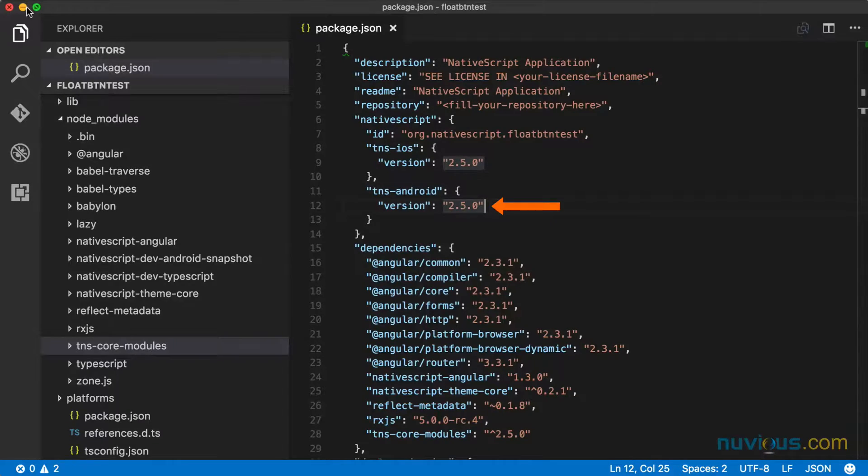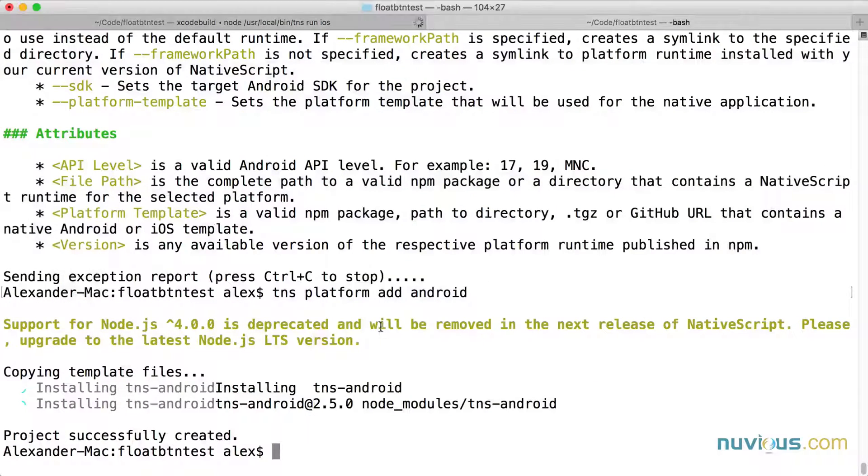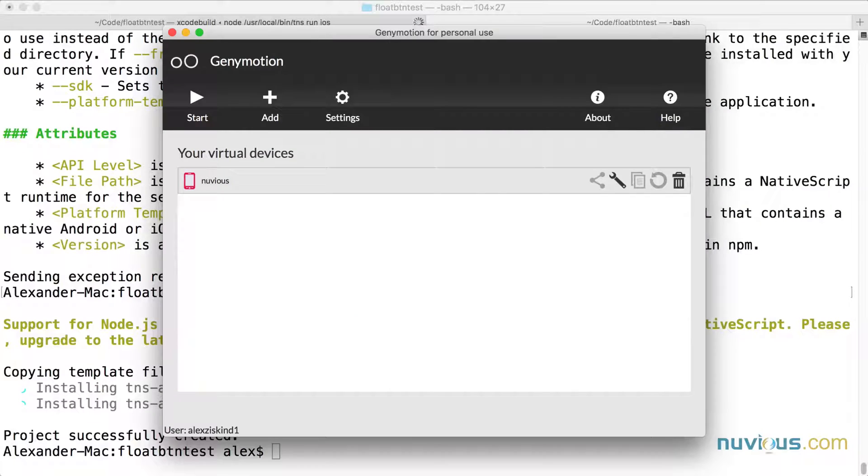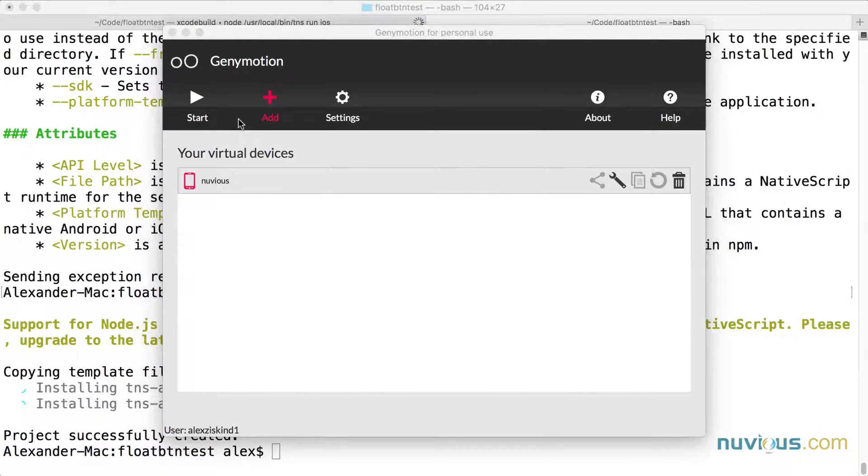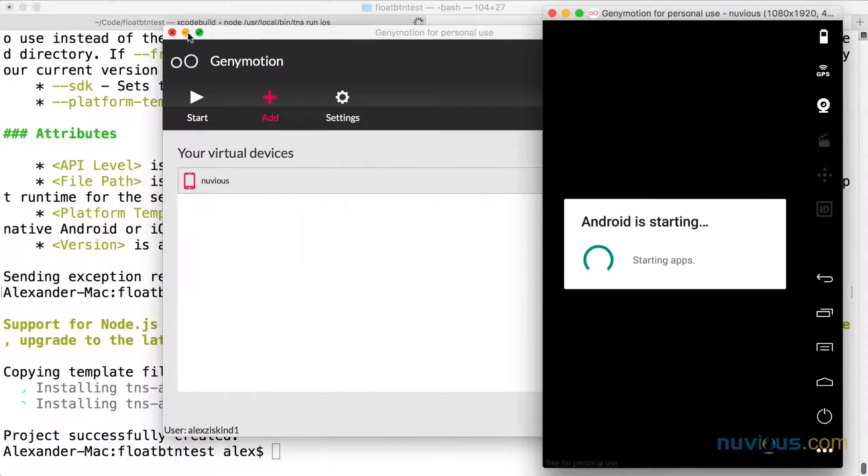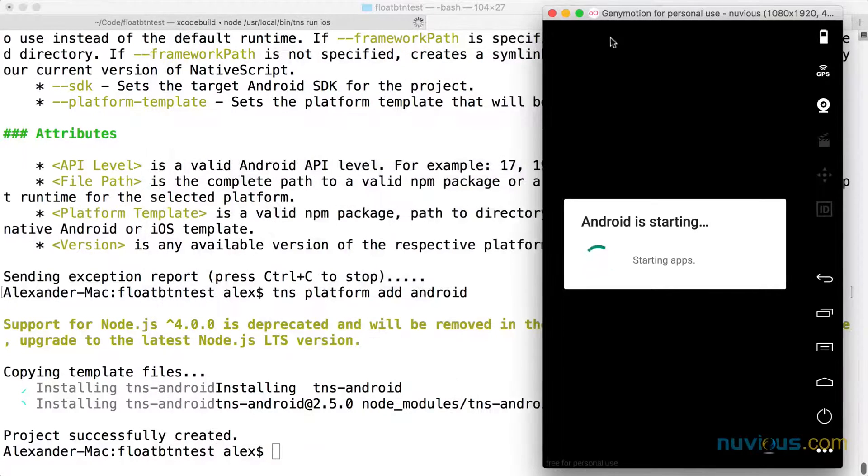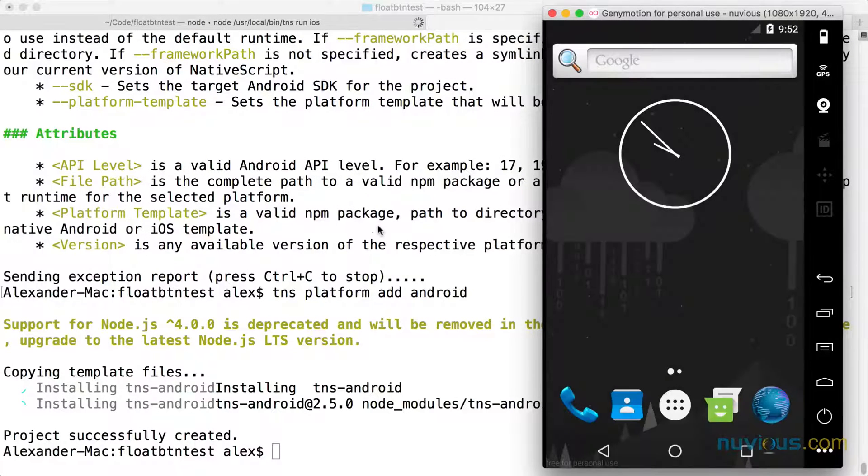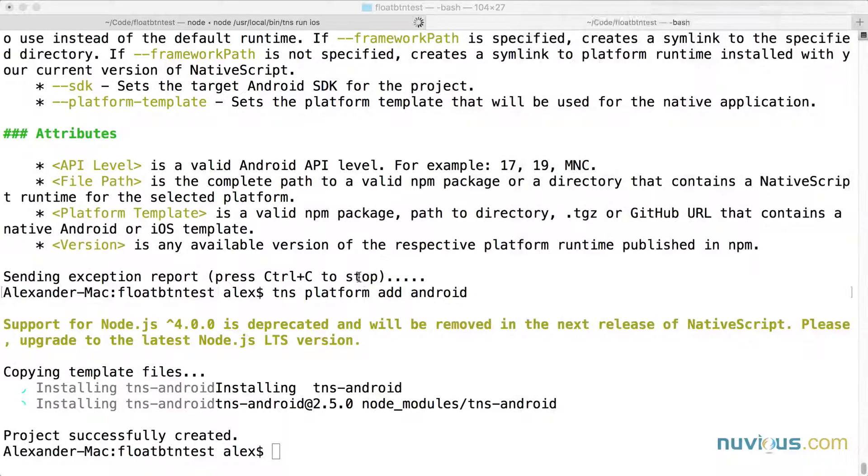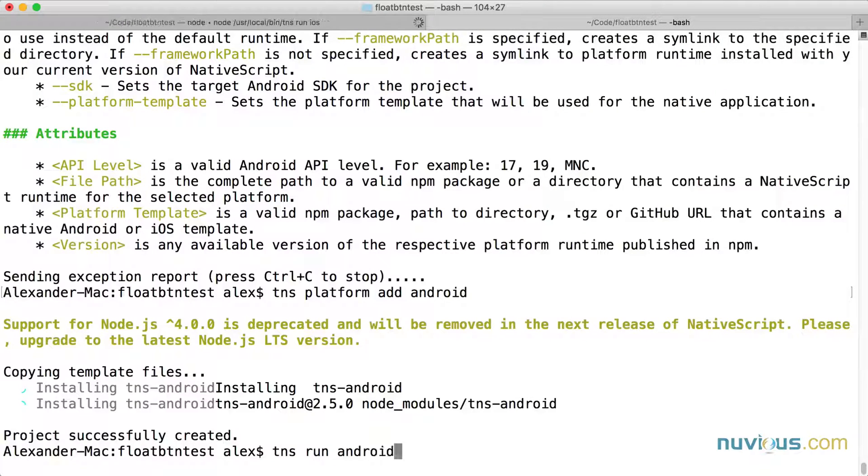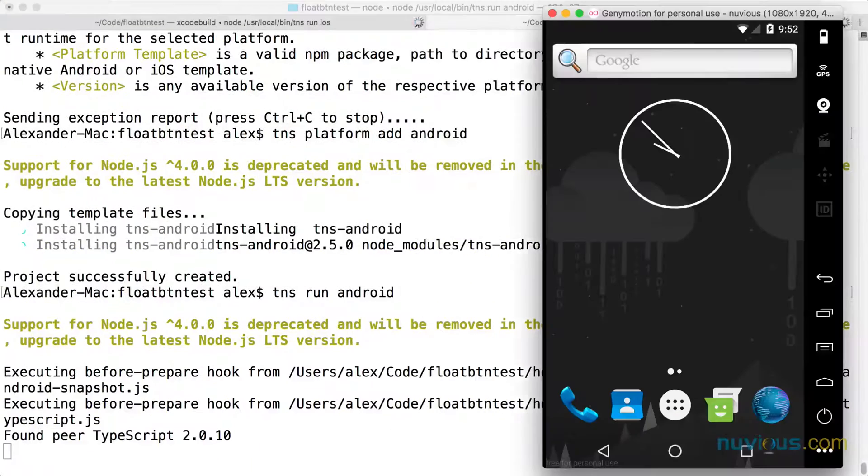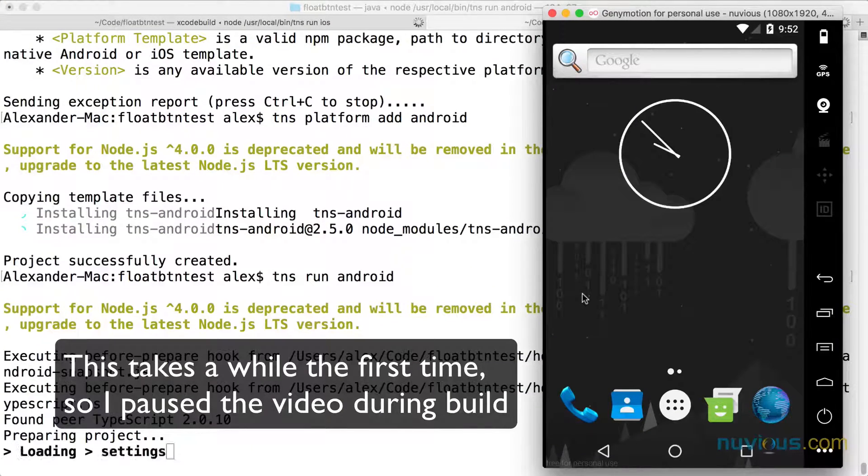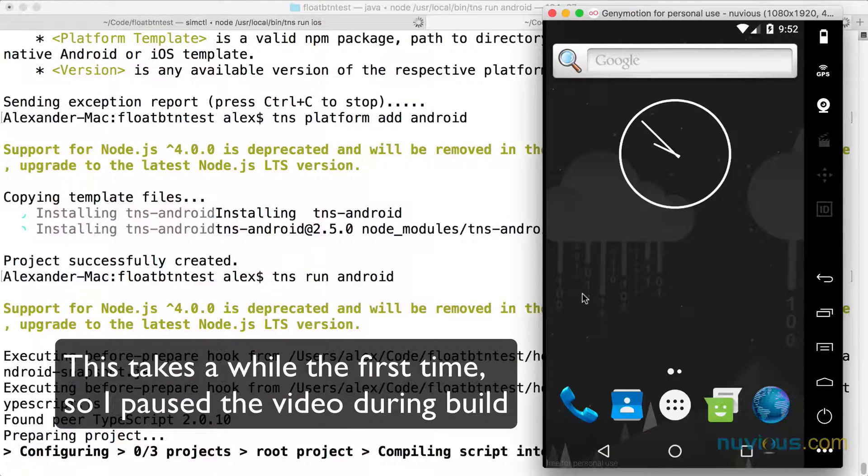And now I'm going to run it in an Android emulator. So I'm using Genymotion as my emulator. I'm going to start up a device. And I really hope that it detects my Genymotion device. I haven't tried this yet. My device started up. And I'm supposed to just be able to say TNS run Android. And it's supposed to detect everything automatically and start up. Let's see.